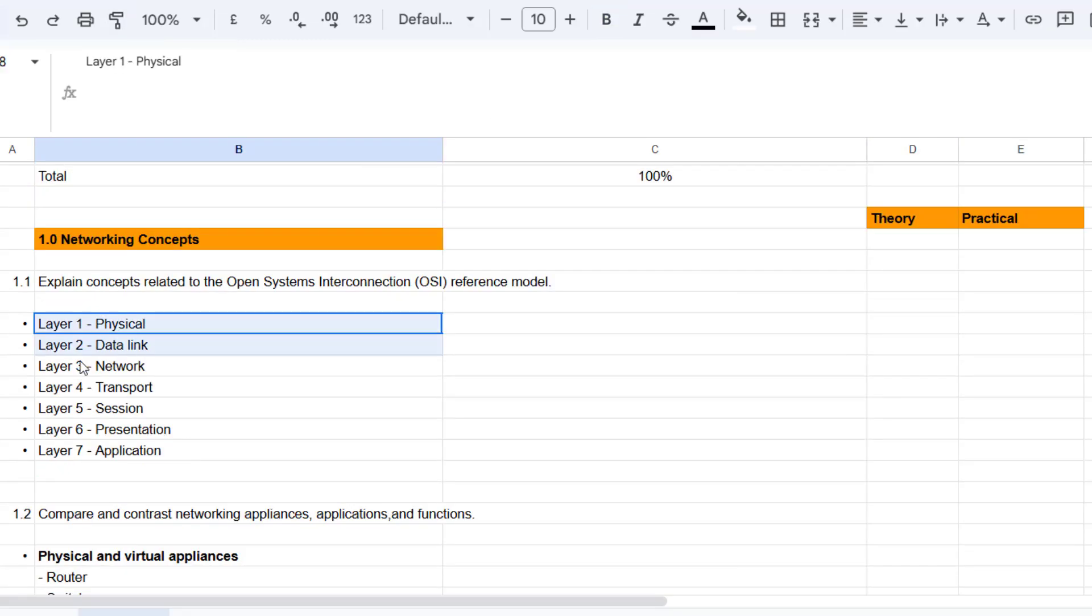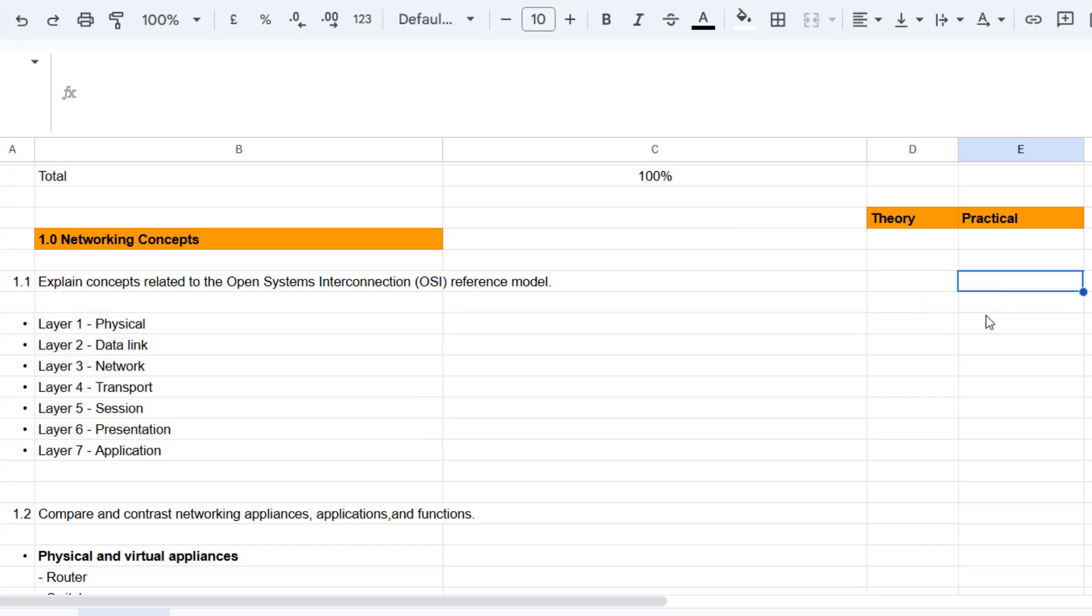So some of these things obviously can't be labbed up. For example, the OSI model, you can't really lab up. You can do something with Wireshark and look at the layers. So you may say, for example, practical NA.